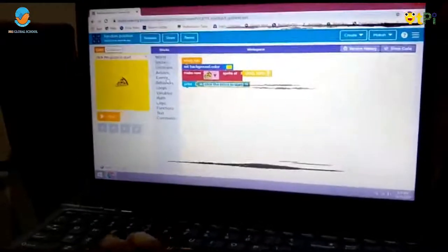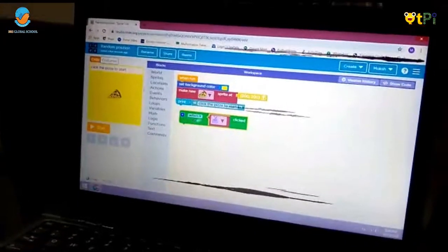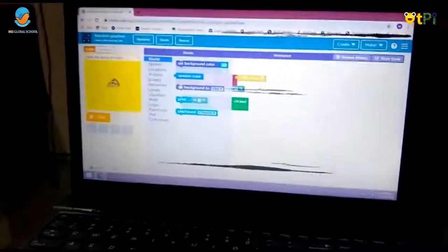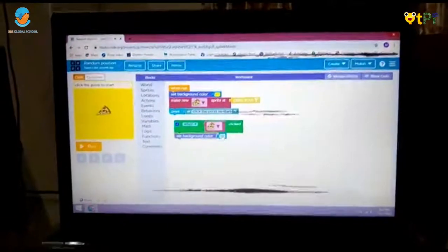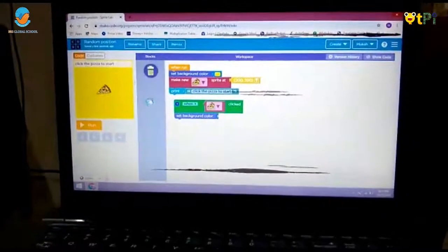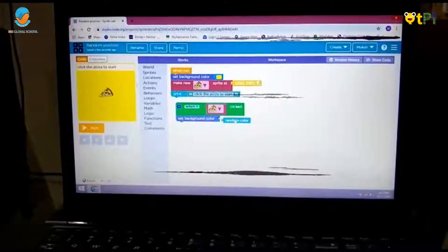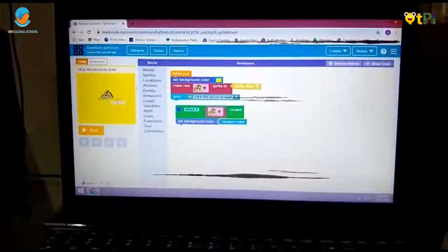Now first we have to go to events and then drag the 'when clicked' option and place it over here. Here we have to choose our pizza. After that we have to go to world and choose the set background color option, then remove the color option. Go to world again and choose random color. So when we click on the pizza, the color will be changing randomly.